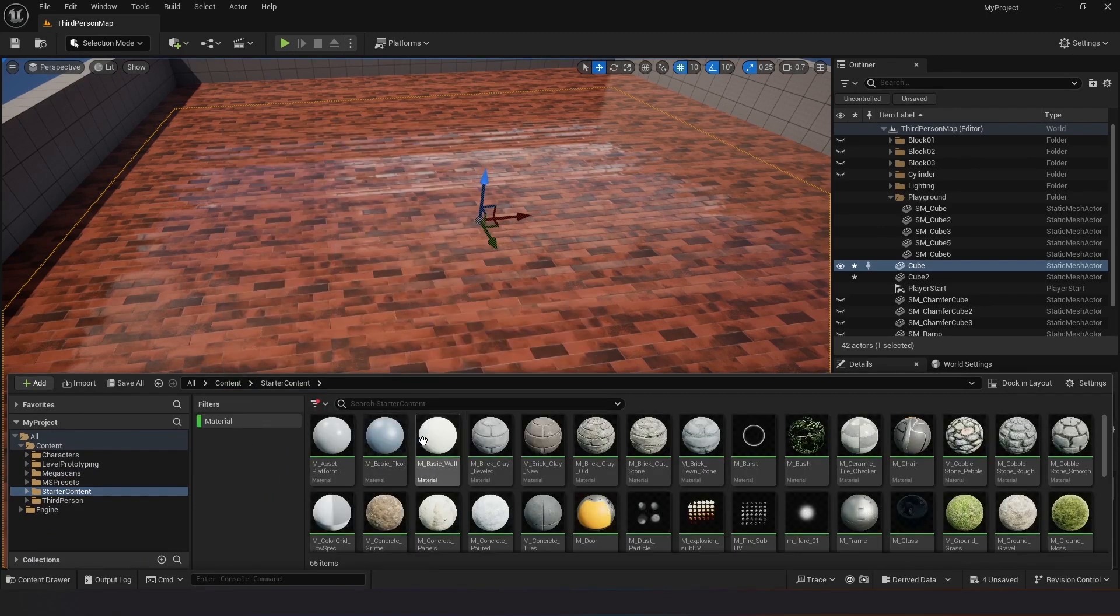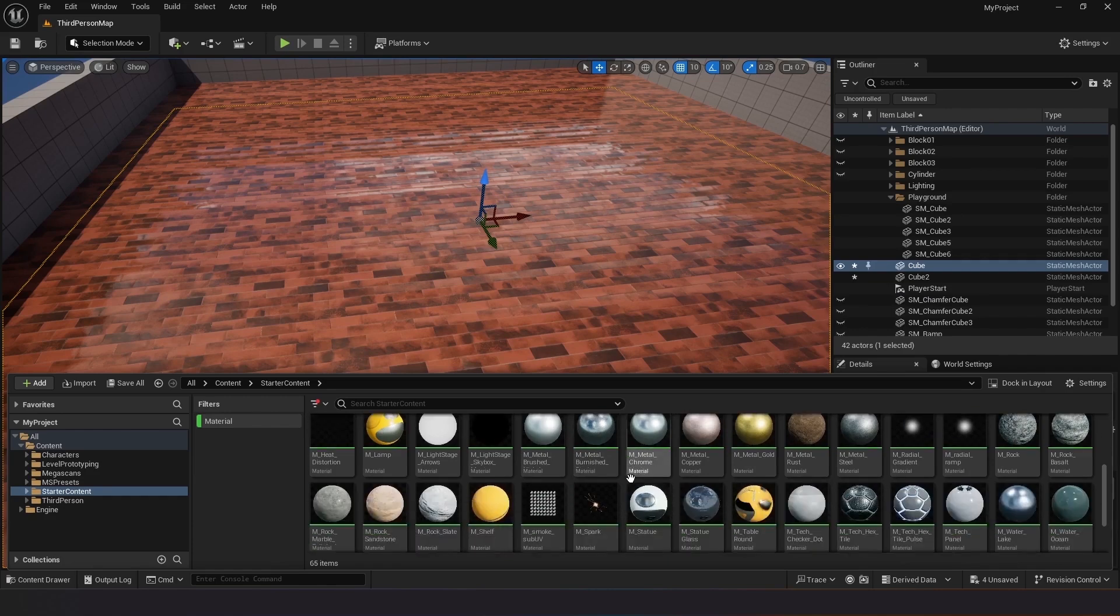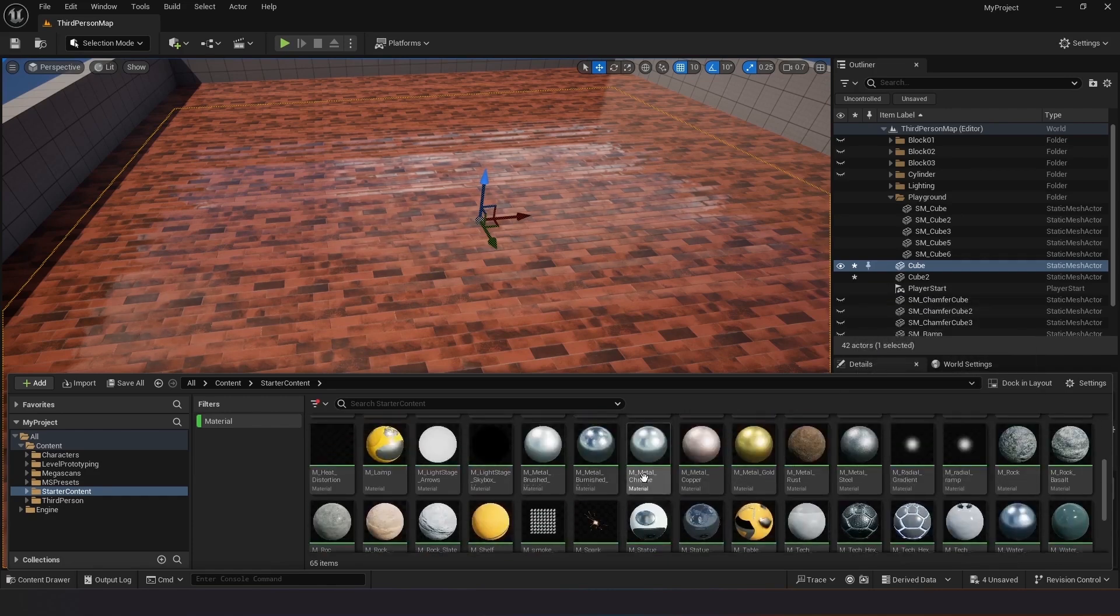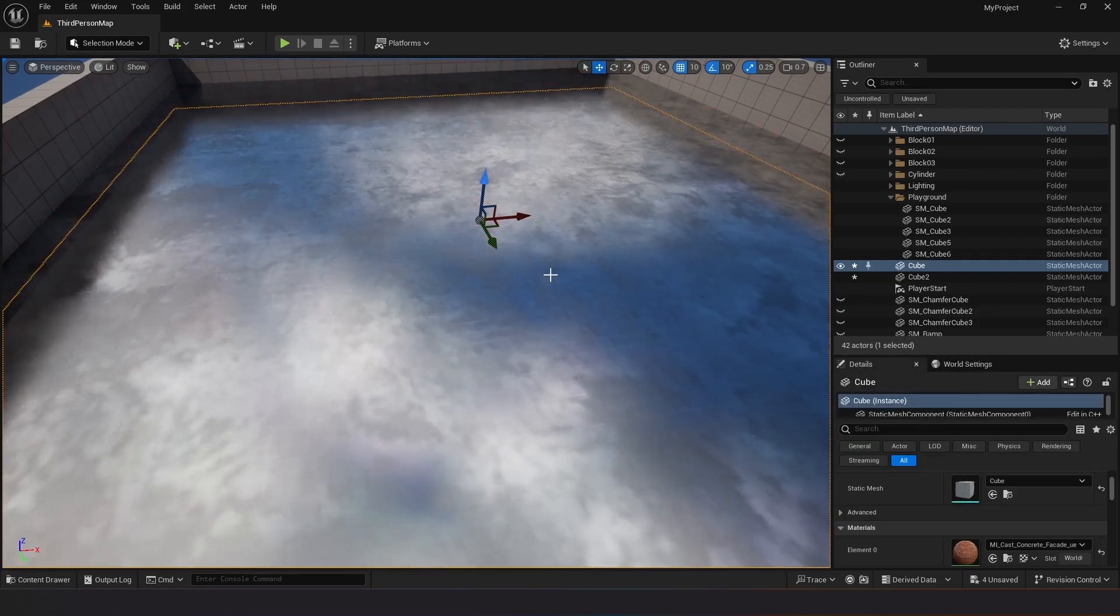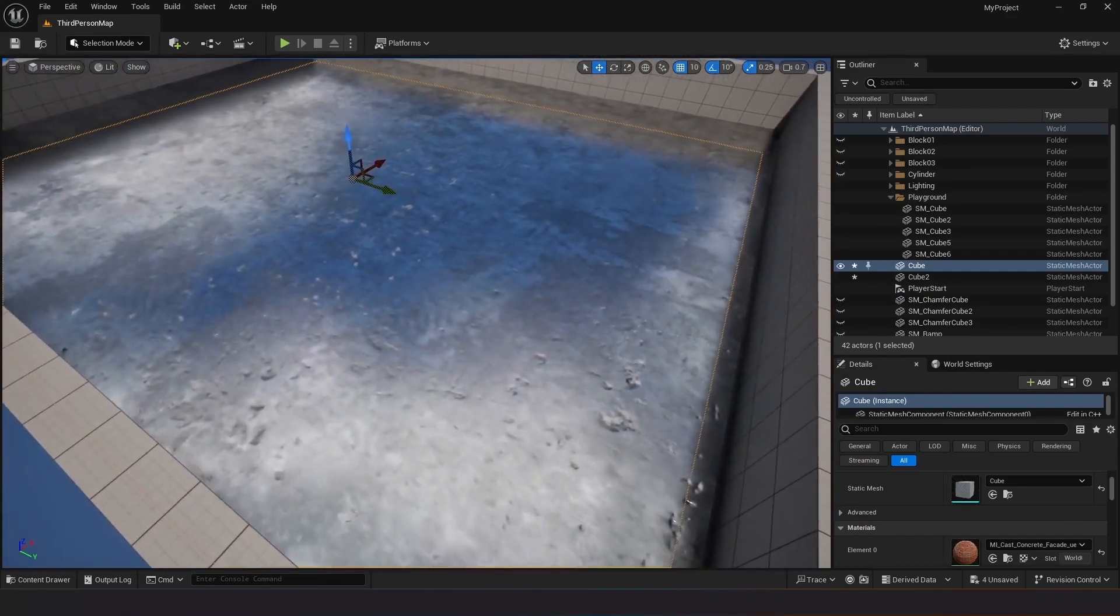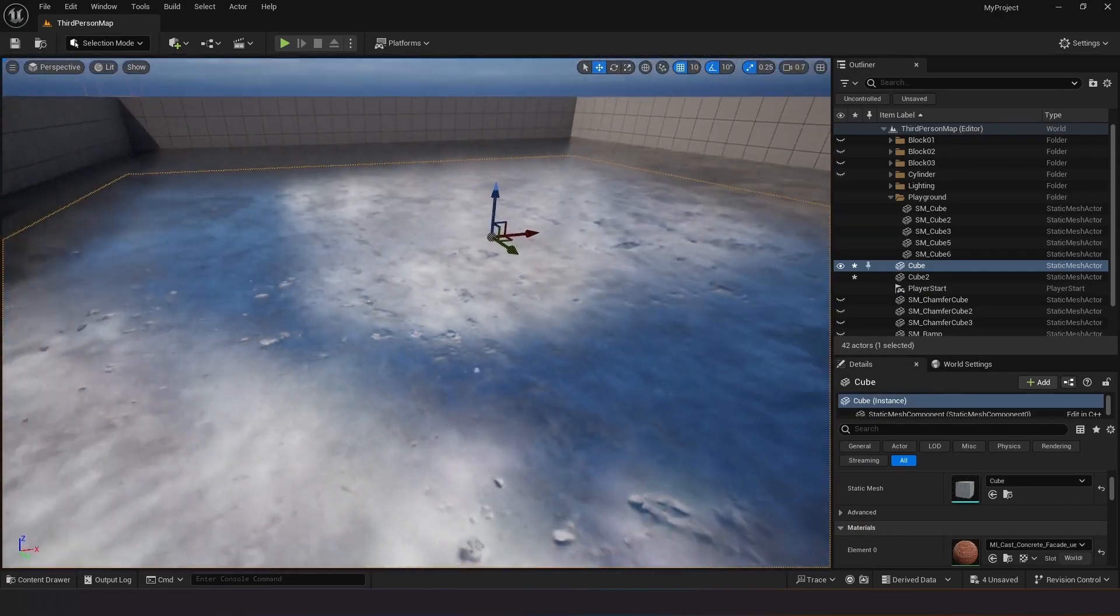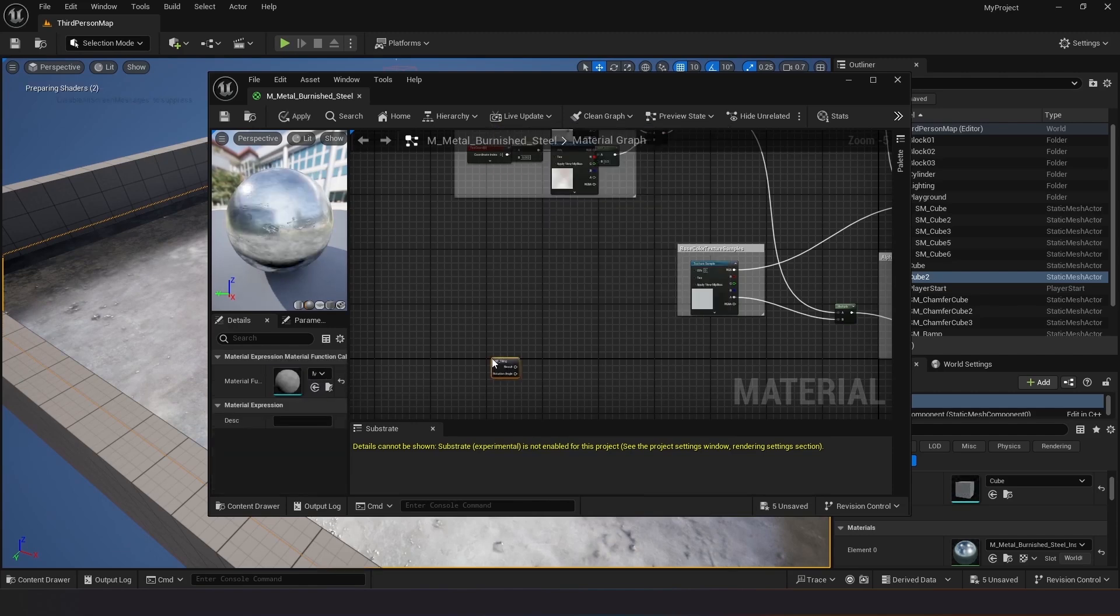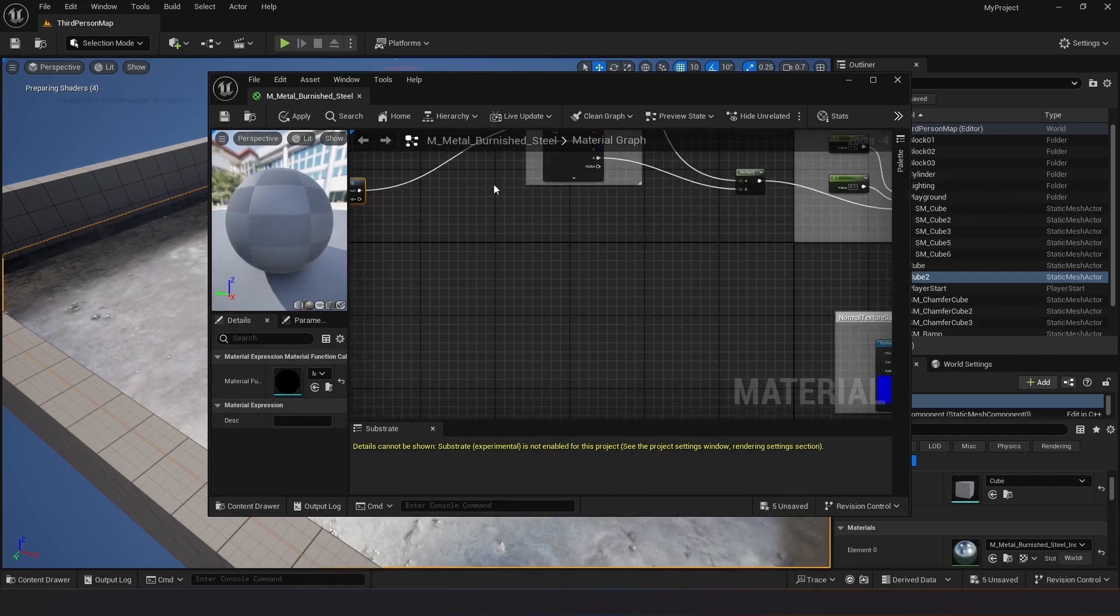Create a material instance from the non-repetitive material. Apply the material instance to the duplicated cube. Open the material instance to view its properties and identify the key nodes responsible for preventing material repetition.